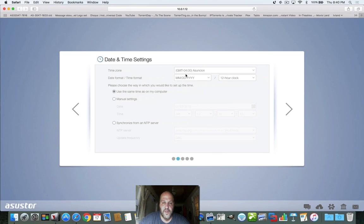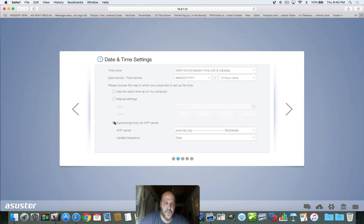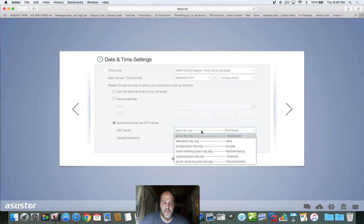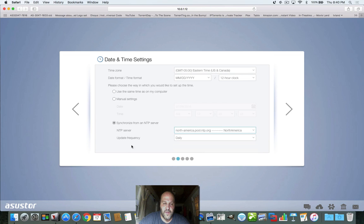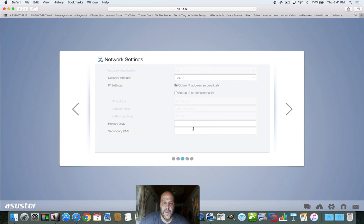It's setting the password. We've got a time zone here — I'm going to set mine to Eastern and sync it with the NTP server. I'll go North America and we're synced, so it will look up your time zone and clock and have it set the right way, including daylight savings time. For network interface, we have LAN 1, meaning I'm connected by wire.